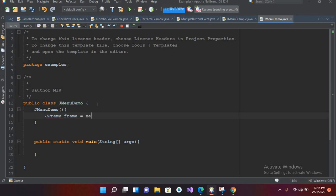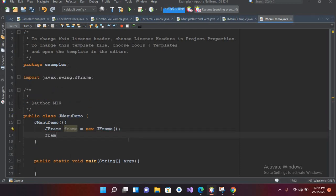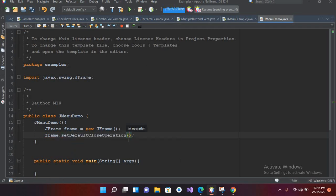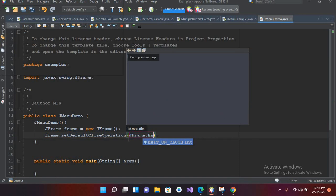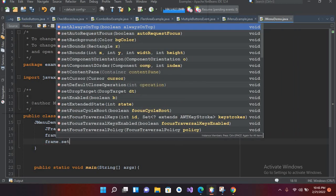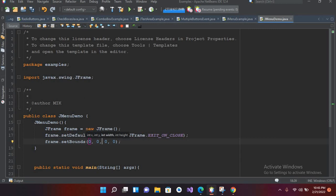Inside this constructor I'll create a JFrame: JFrame frame equals new JFrame, and I'll put a semicolon. It will start showing an error so I'll import JFrame. Now I'll use frame.setDefaultCloseOperation and here I will pass in JFrame.EXIT_ON_CLOSE. Now I'll create frame.setBounds and I'll pass in 0, 0, 500 width and 500 height.